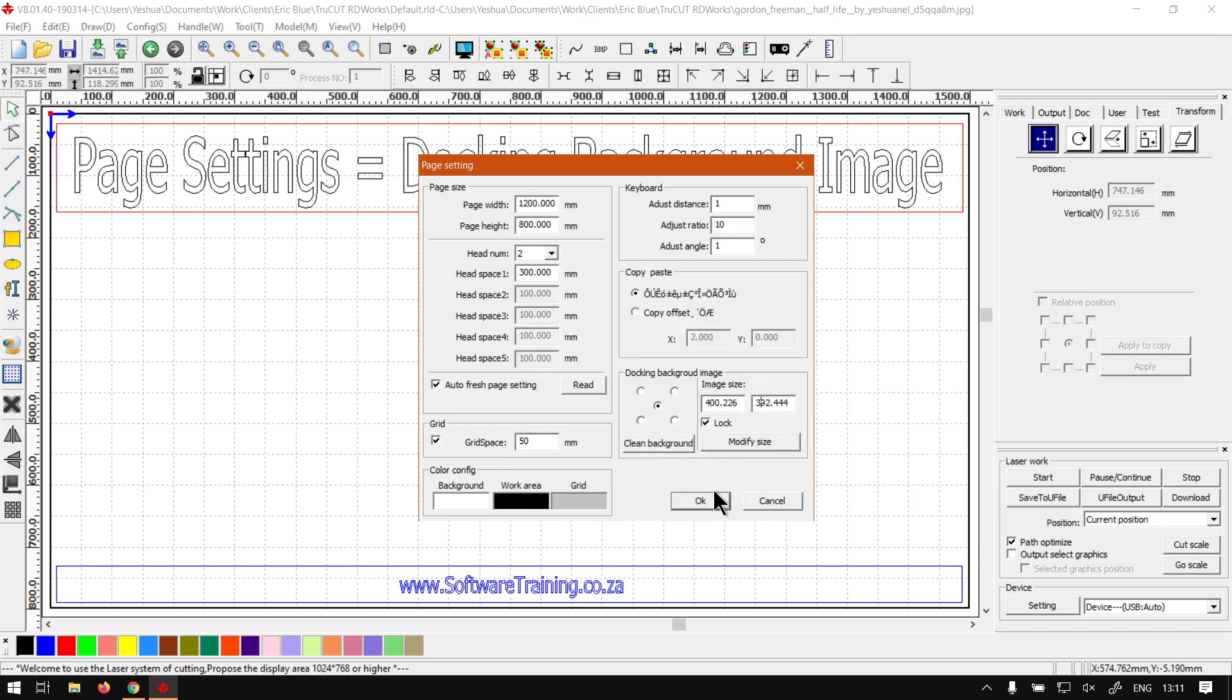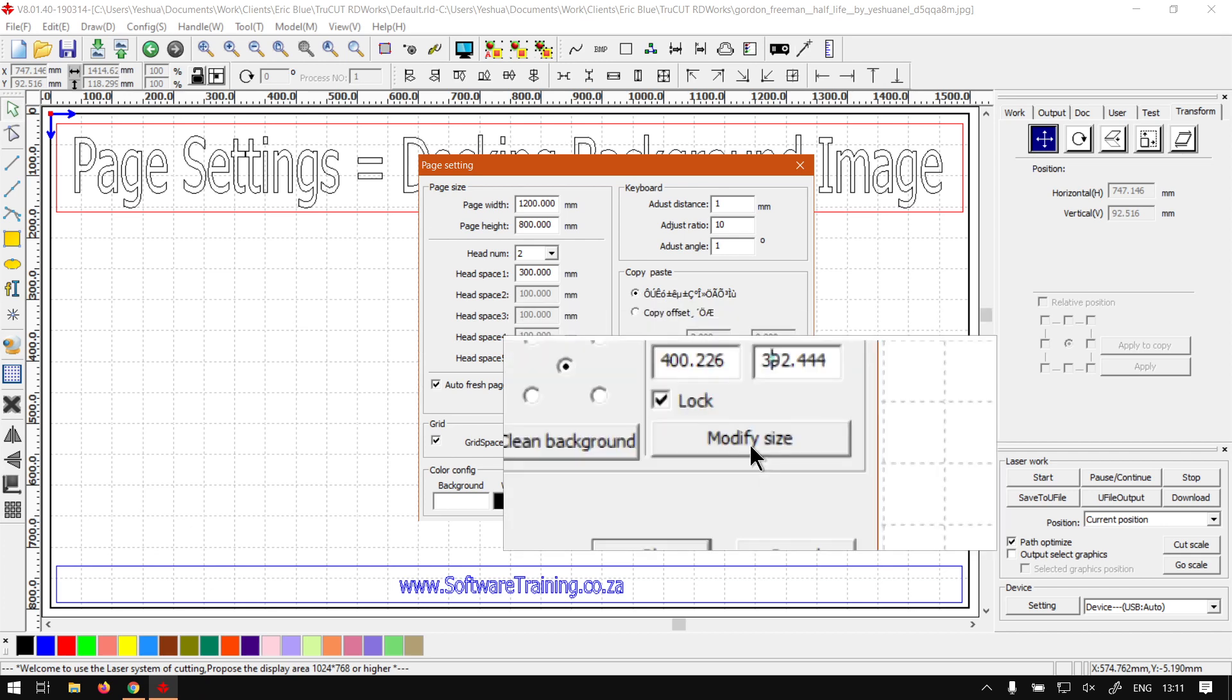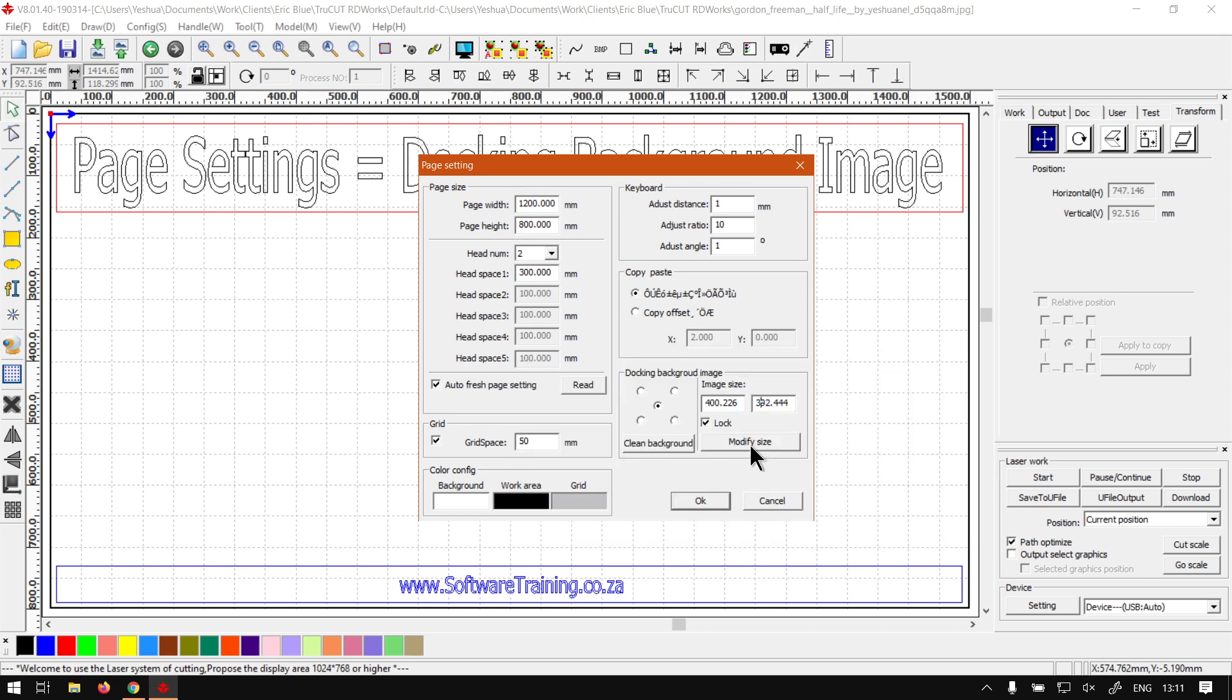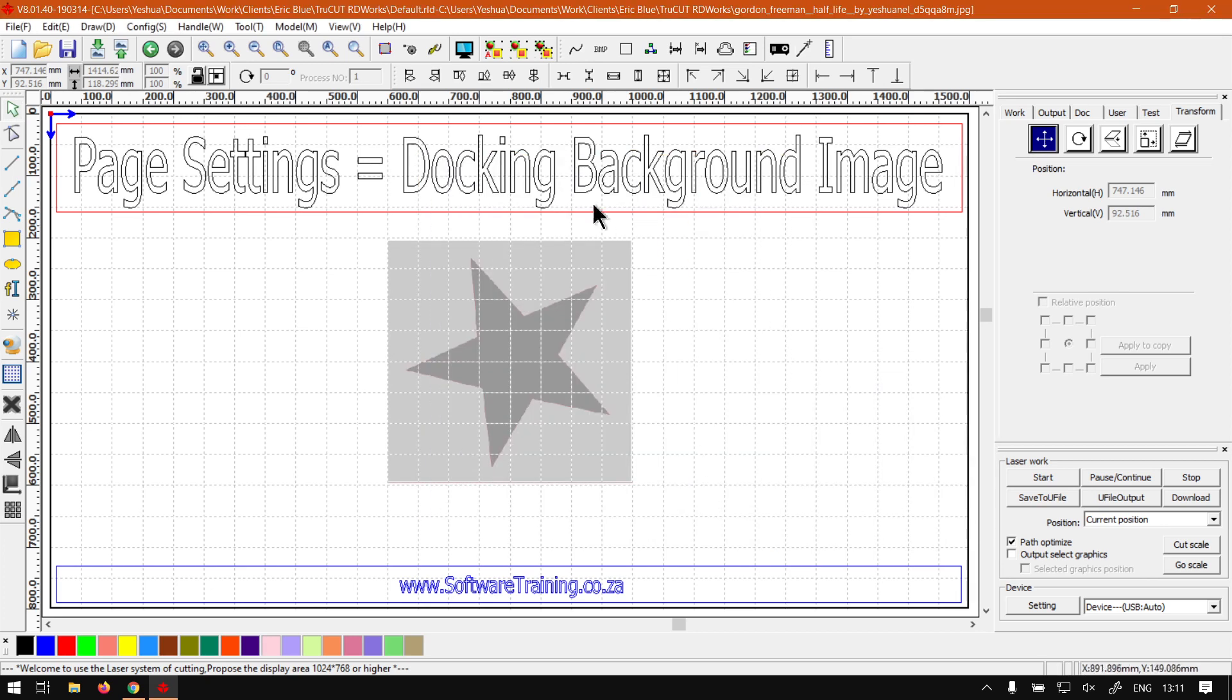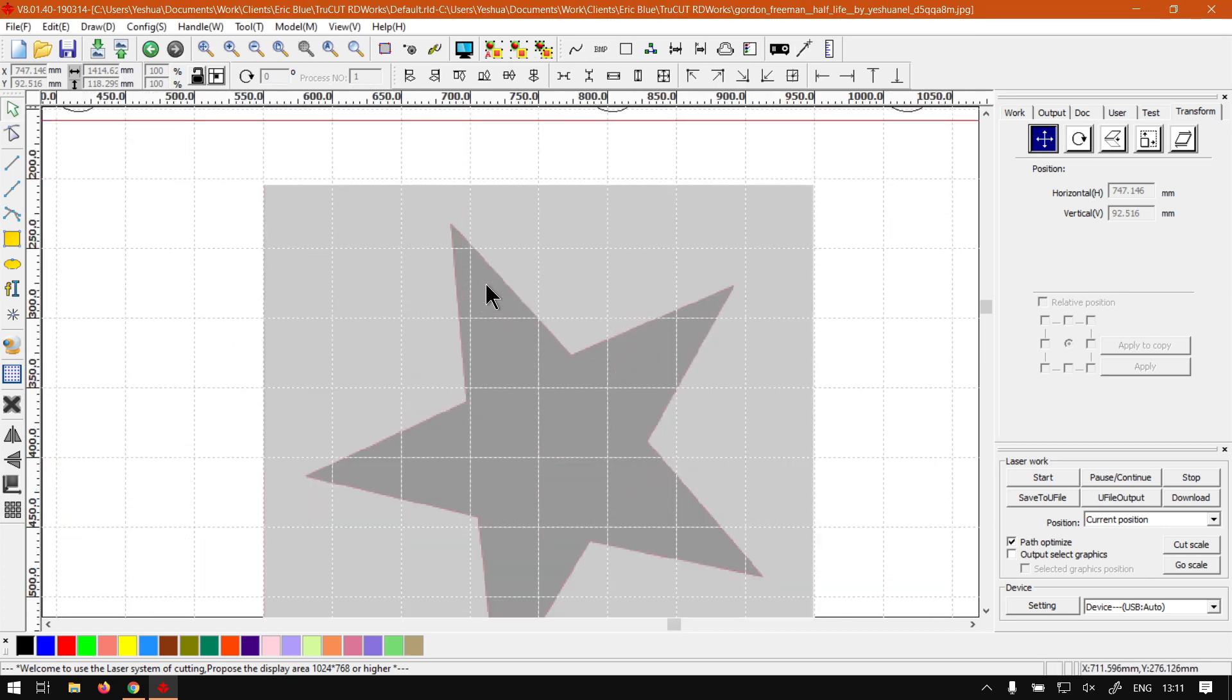Now something to keep in mind: if you click OK, nothing's going to happen. You have to actually go modify size. Now once we click that, as you can see in the background it is scaled.